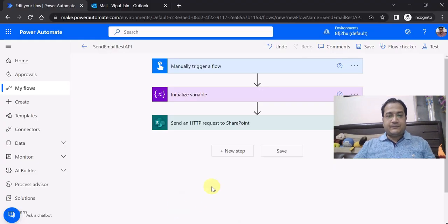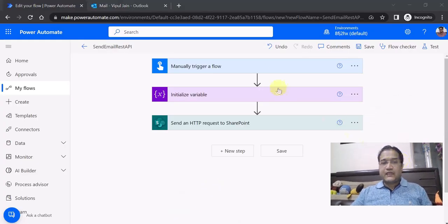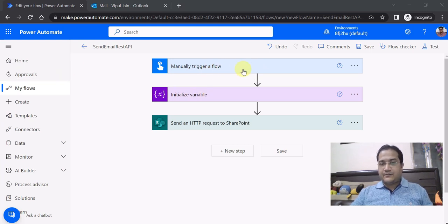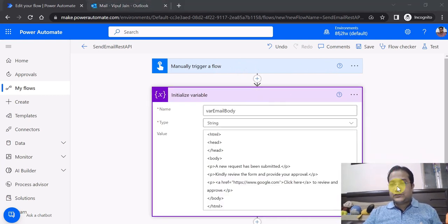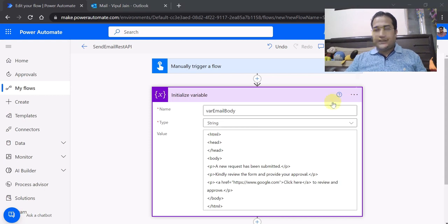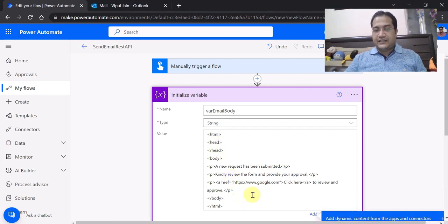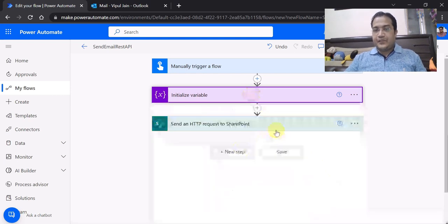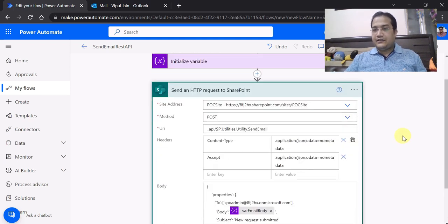I'm going to the Power Automate screen directly. In this Power Automate flow, I have added the trigger manually triggered just for demo purposes. I have added a variable — this variable is creating the email body, with a simple HTML added. The variable name is varEmailBody of type string. The important part is the SendHttpRequestToSharePoint action, where we will be calling the API or the REST endpoint.